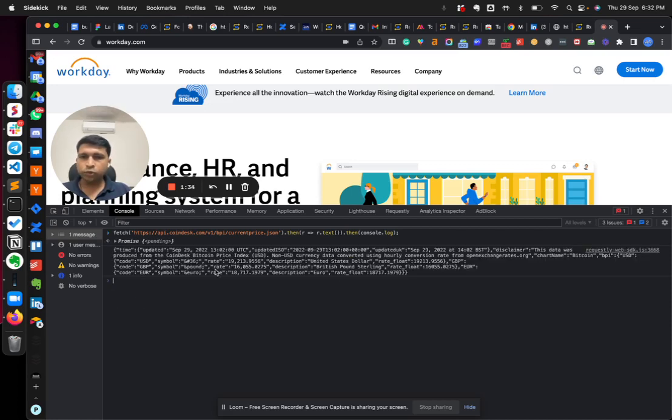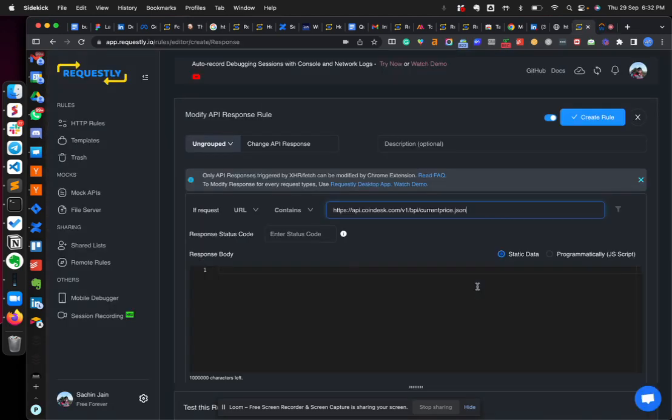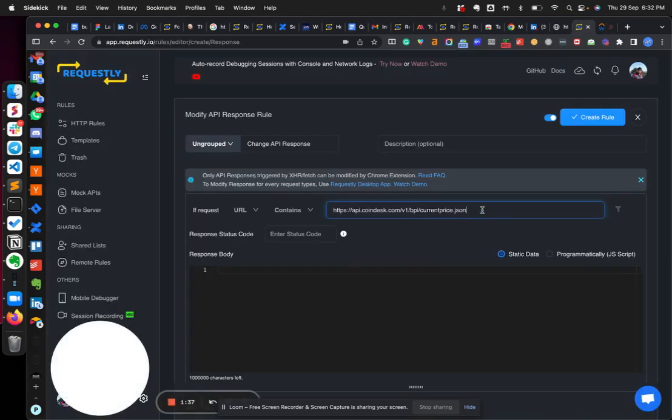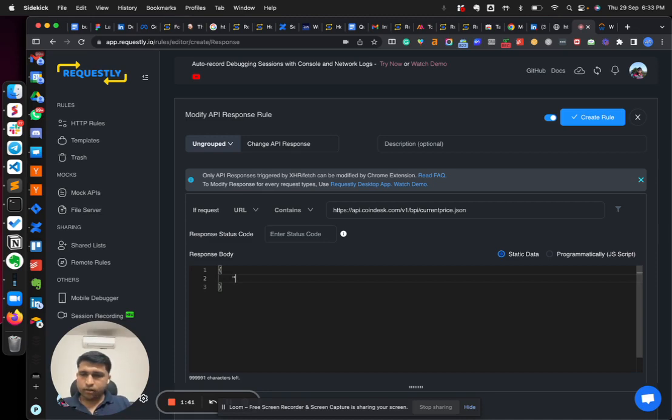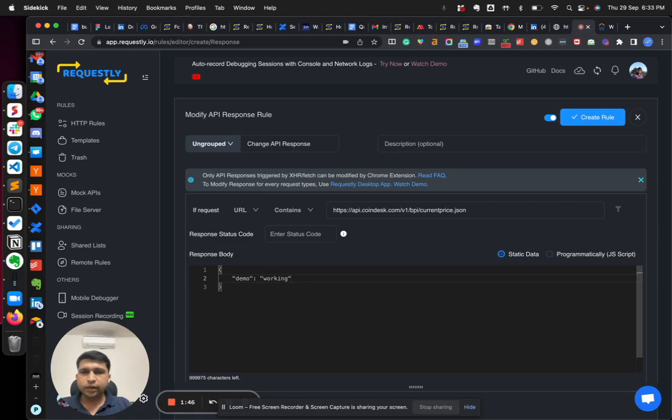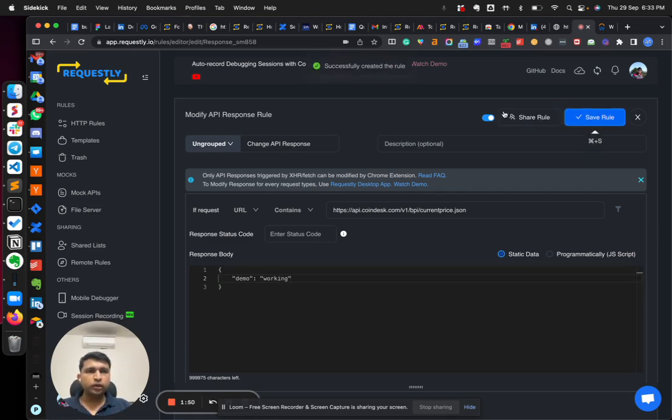And now I'm defining a different response here, so I can just say demo working, just any dummy response you can define here according to your use case, and you create the rule.